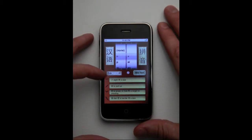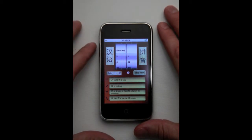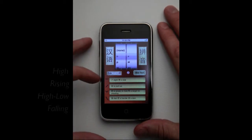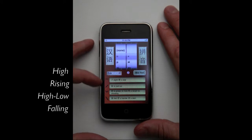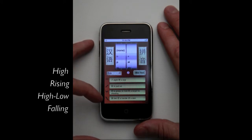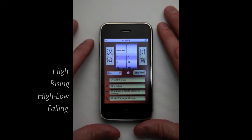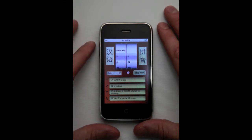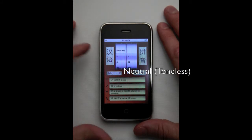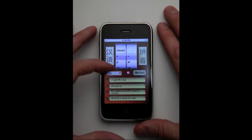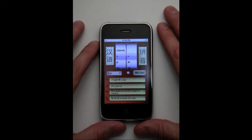Each word has tones associated with it. They are called high, rising, high-low, and falling. In the rare case, a fifth tone is used, which is called neutral or toneless. If there is a toneless tone for a word, it is shown by a Chinese character next to the word itself.